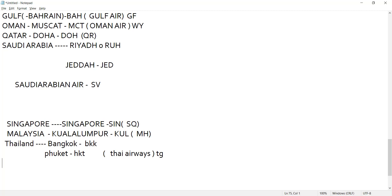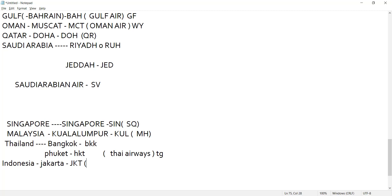Then we have Indonesia. Indonesia is a country, Jakarta is a city. Jakarta, the code is JKT. We call it Denpasar Bali.